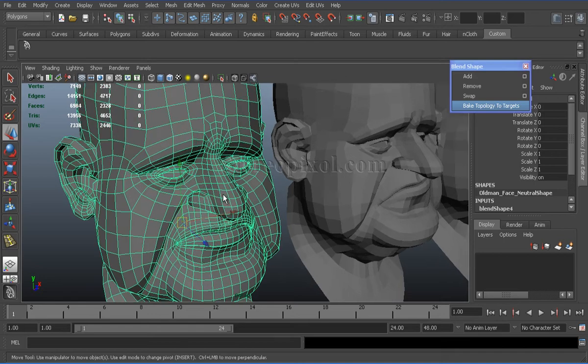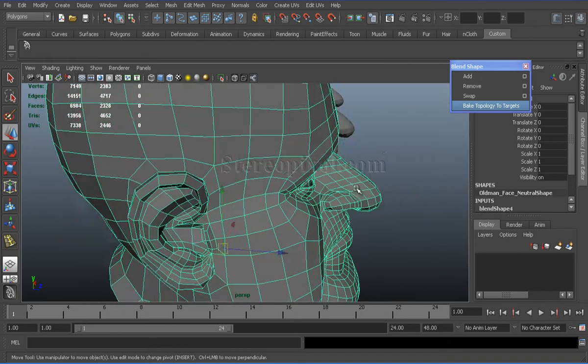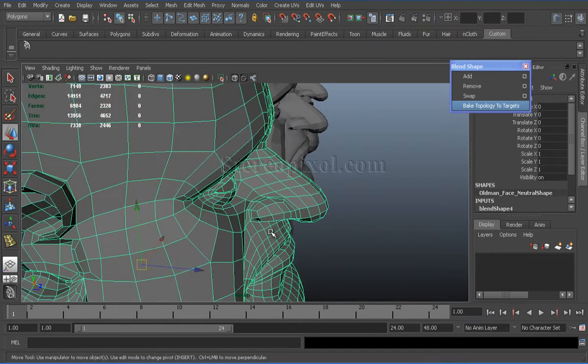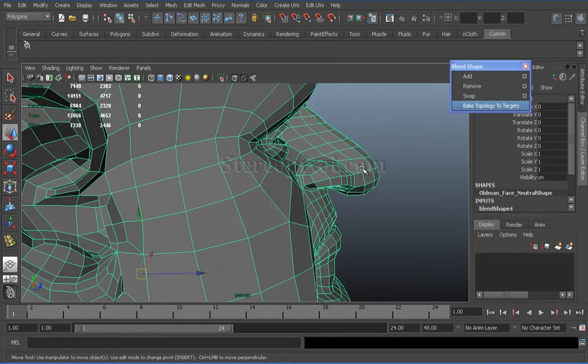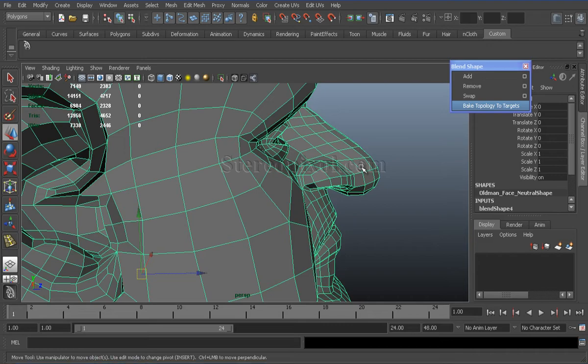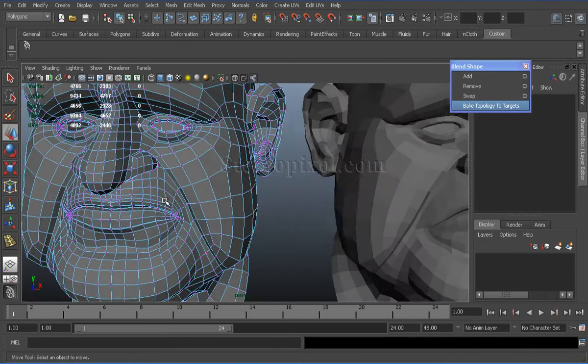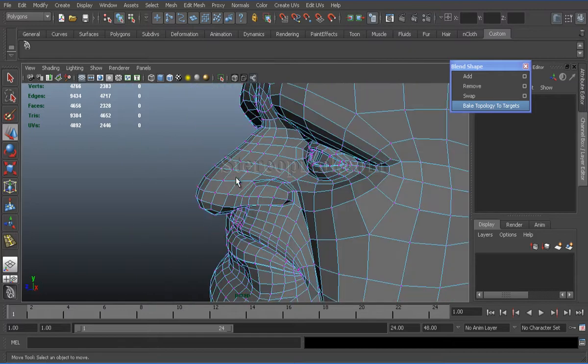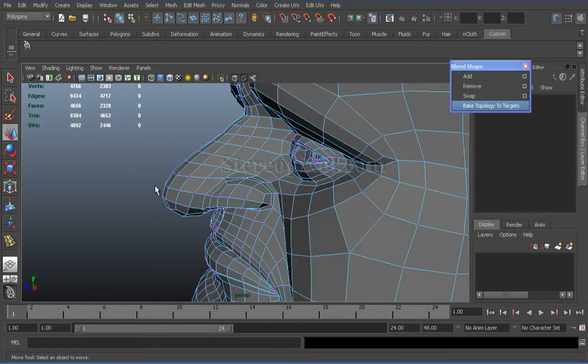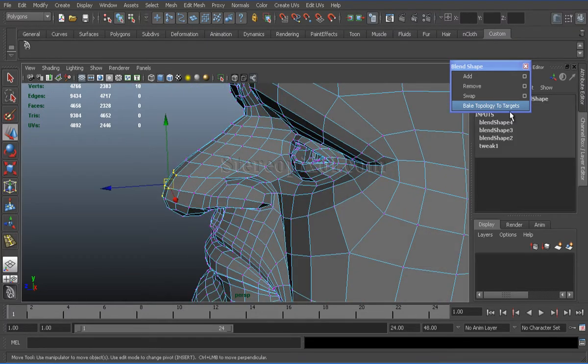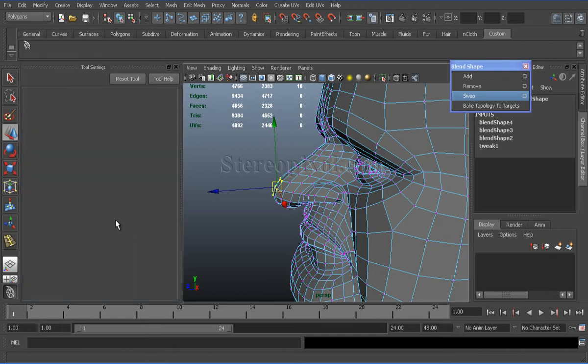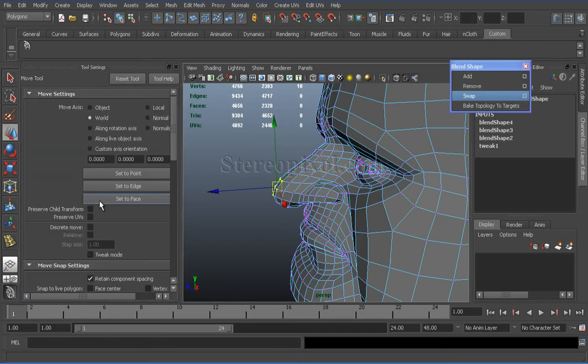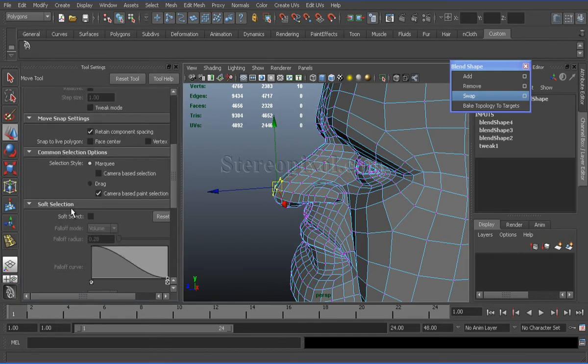We can also do this using the bake topology to targets option. So, first of all, I will select my source shape and quickly change its nose structure. Select the nose vertices. You can use soft modification tool or soft selection.